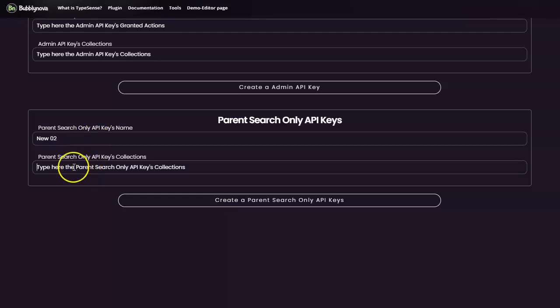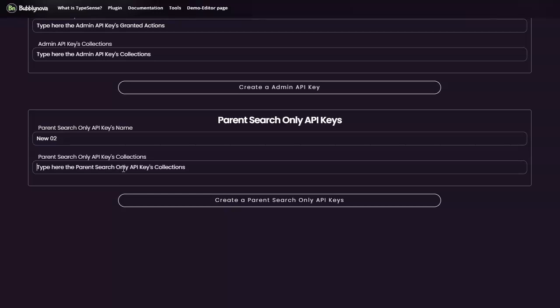And the collection, as we said, if you just have chosen star, that will give it access to all the collections within the cluster. But if you want to grant it only access to a certain collection, so you need to specify that collection.